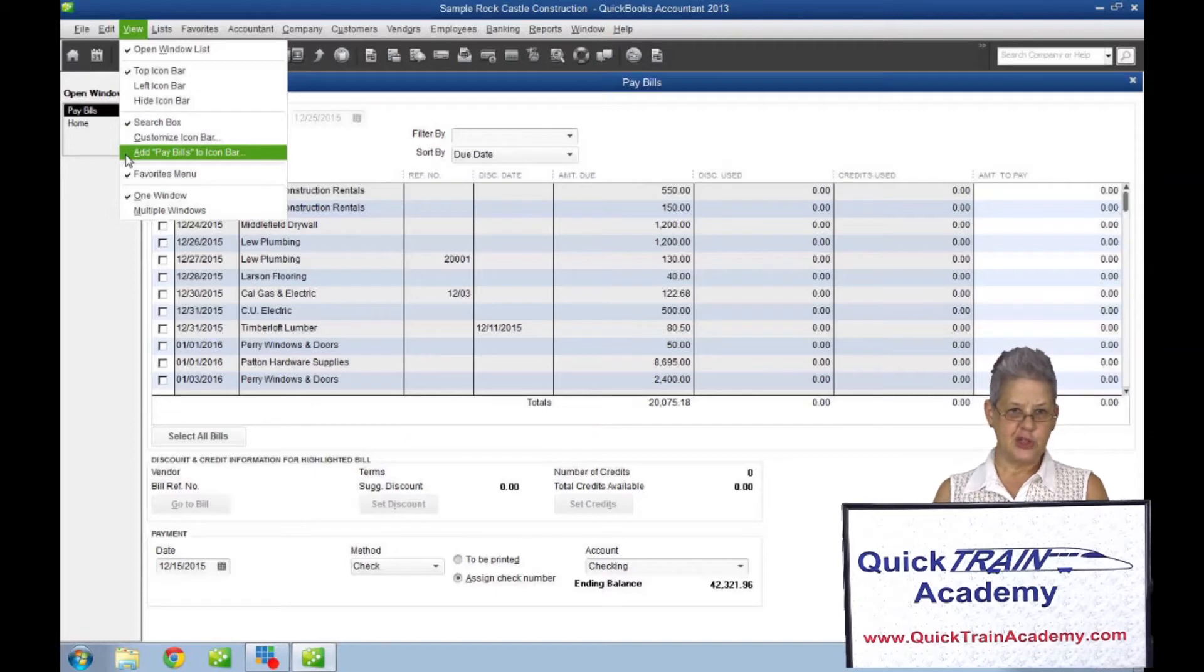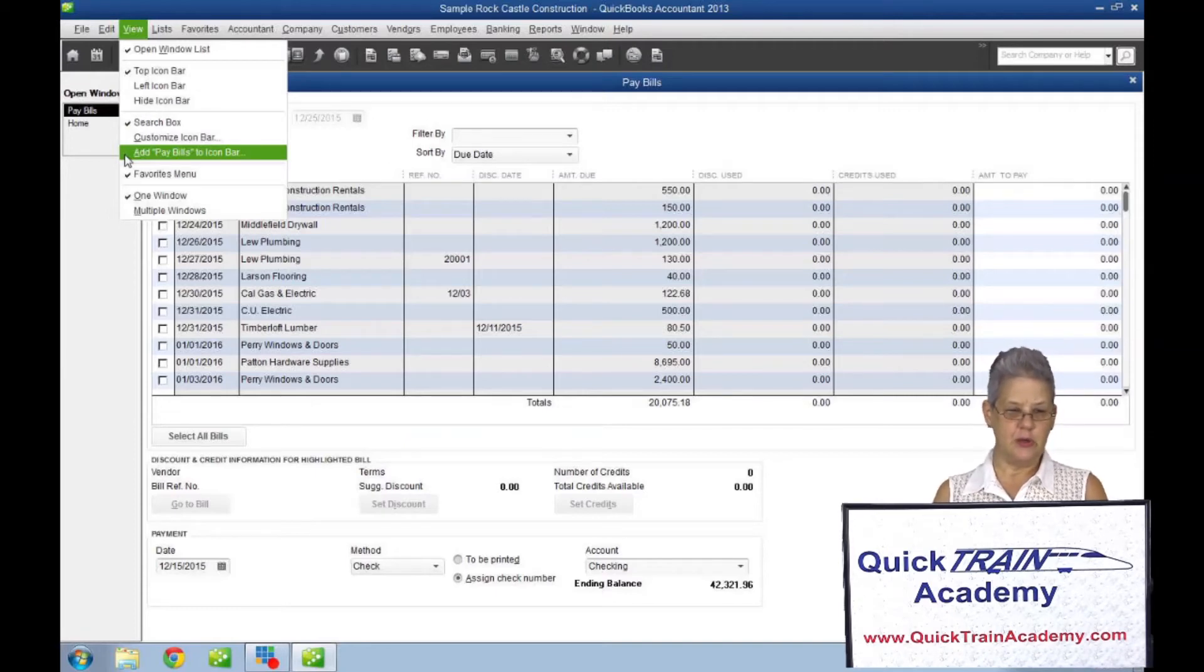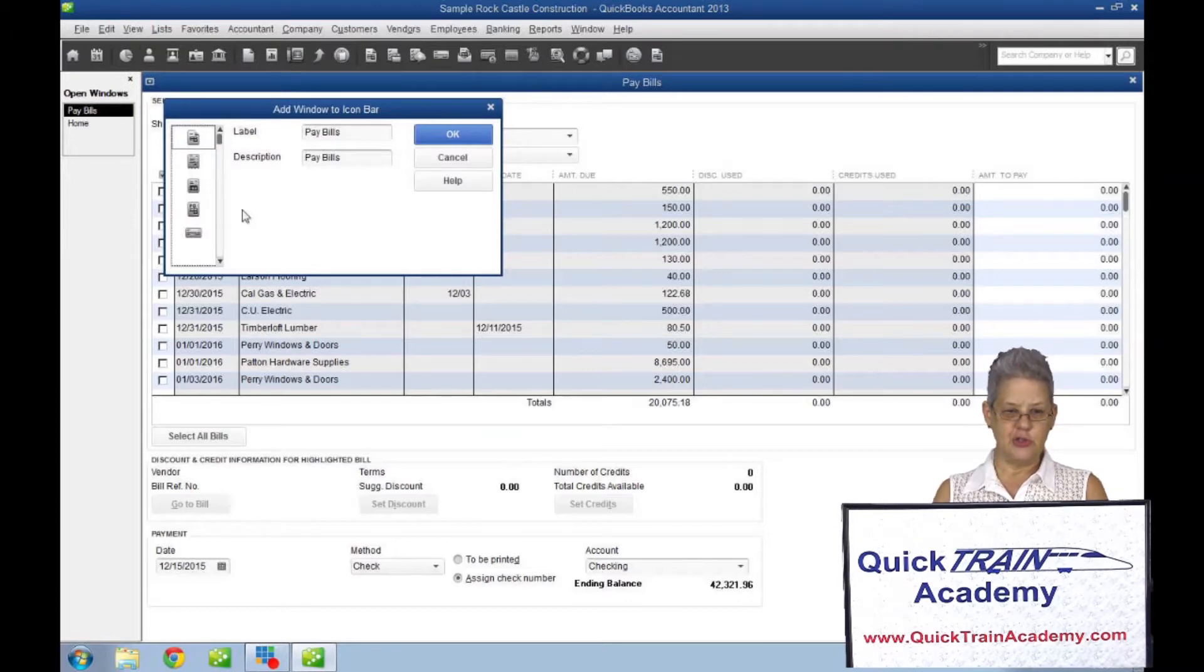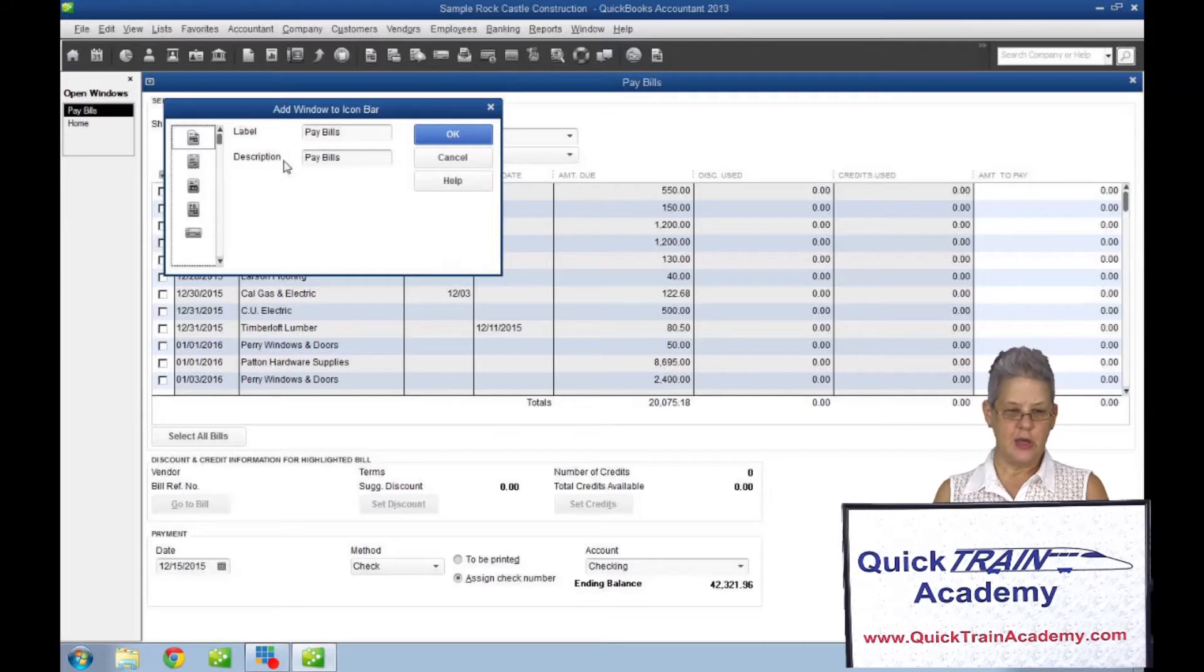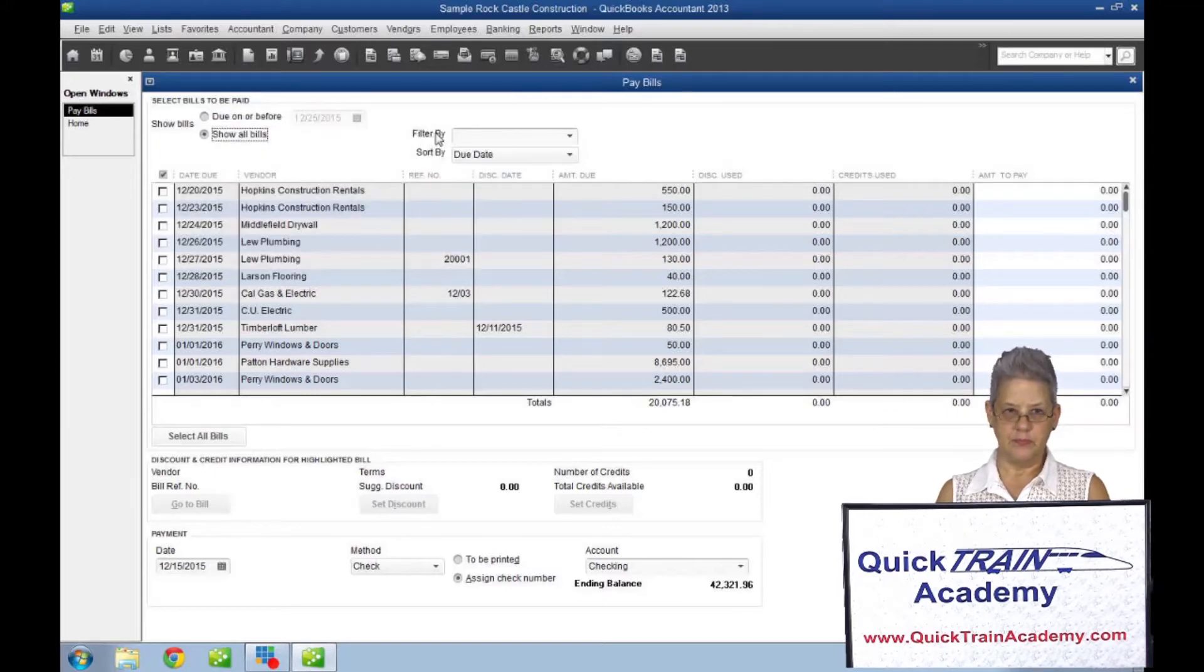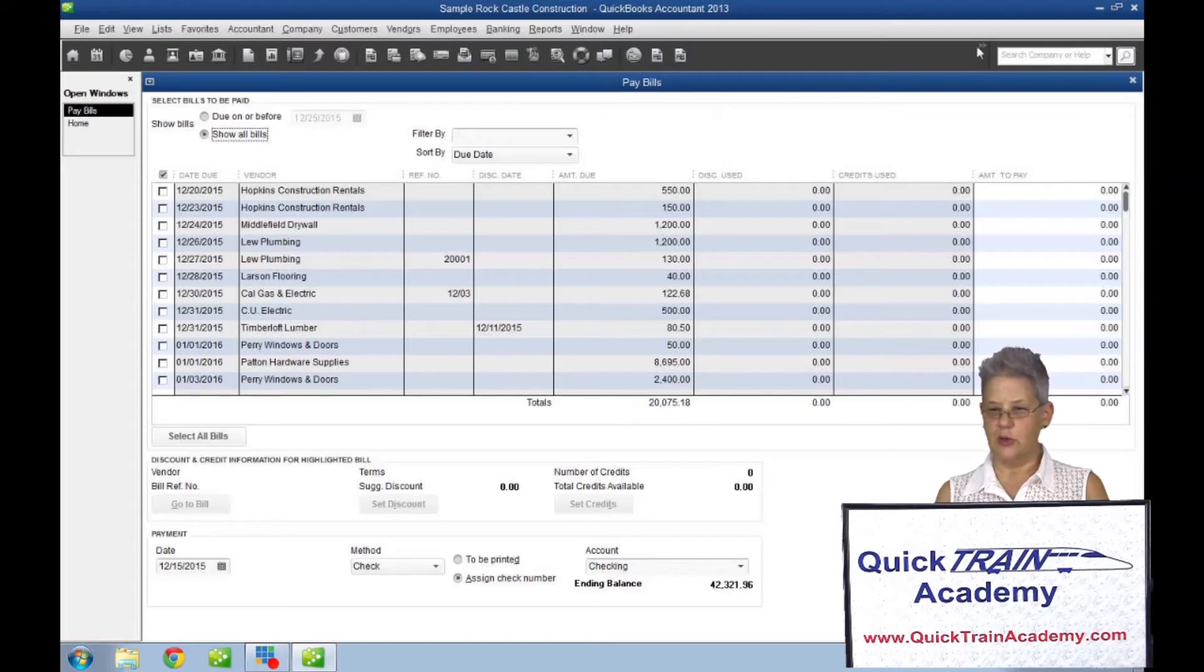Place a check mark next to it and another window will open, allowing you to choose a label, a description, and an icon to the pay bills option for your icon bar. Pay bills is now just a click away.